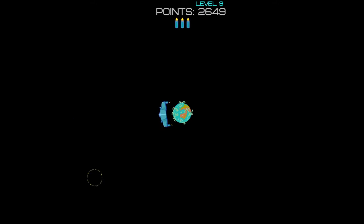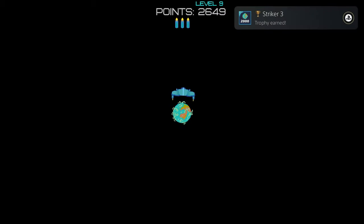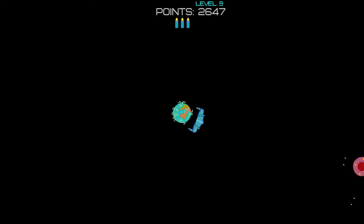Once you see your 2000 score trophy pop, fire the rest of your missiles, and then put your controller down and let yourself lose to unlock the last trophy.